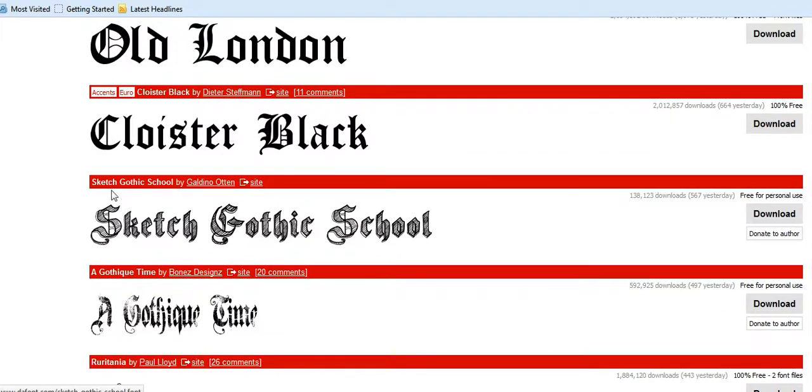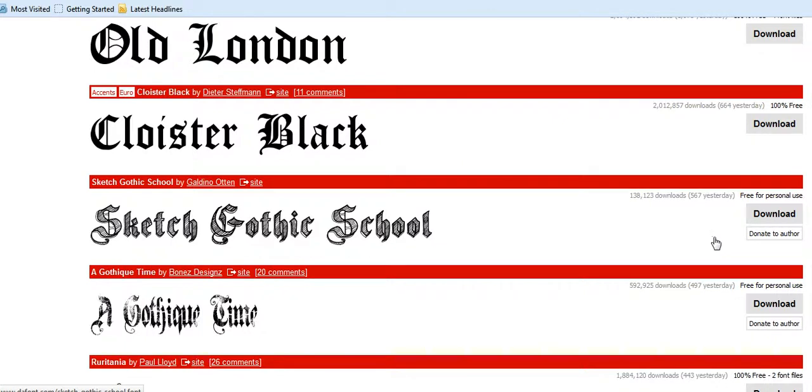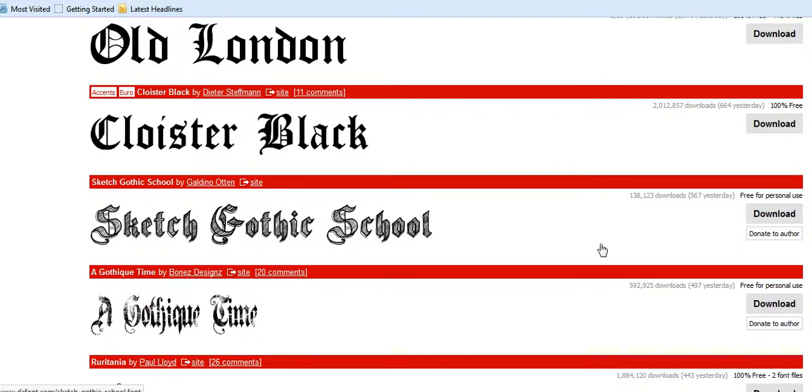Over on the right hand side on a lot of these fonts you will see a little box, 'donate to author.' If you possibly can, then please do so. It just helps to keep the site alive and keep the authors up and running and creating new fonts.